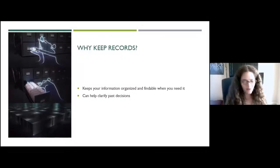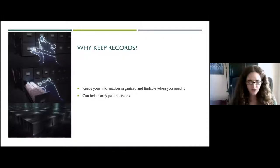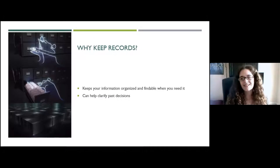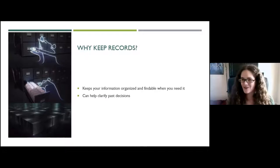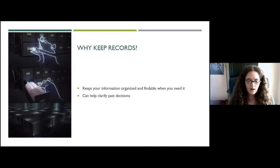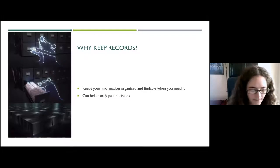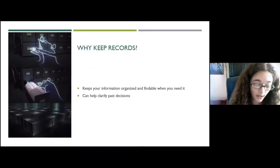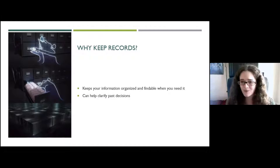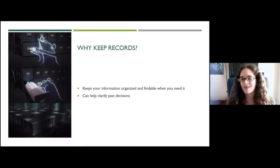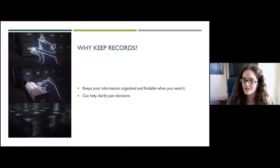Why should you bother with record preservation at all? I have two reasons. On a practical level, it helps keep your information organized and findable. If you threw a great event last year and used local vendors you'd like to work with again, how do you find their information? Preserving records also helps clarify past decisions — for example, how your club's officer elections were structured and what the reasoning behind them was.